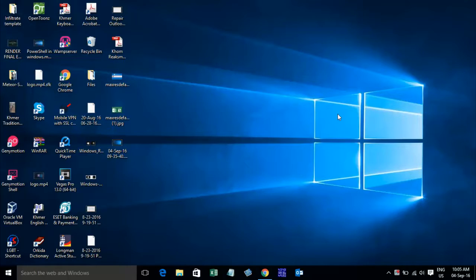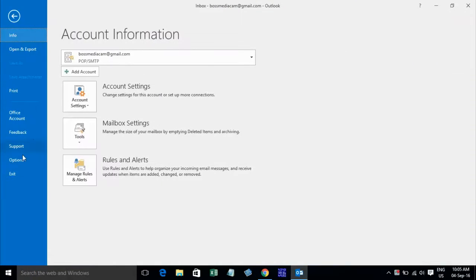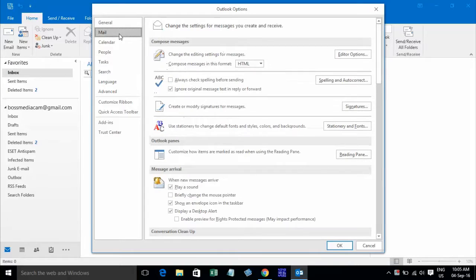Signature on Microsoft Outlook 2016. Just open Microsoft Outlook and go to File. Click on Signature to create or modify a signature for your message.